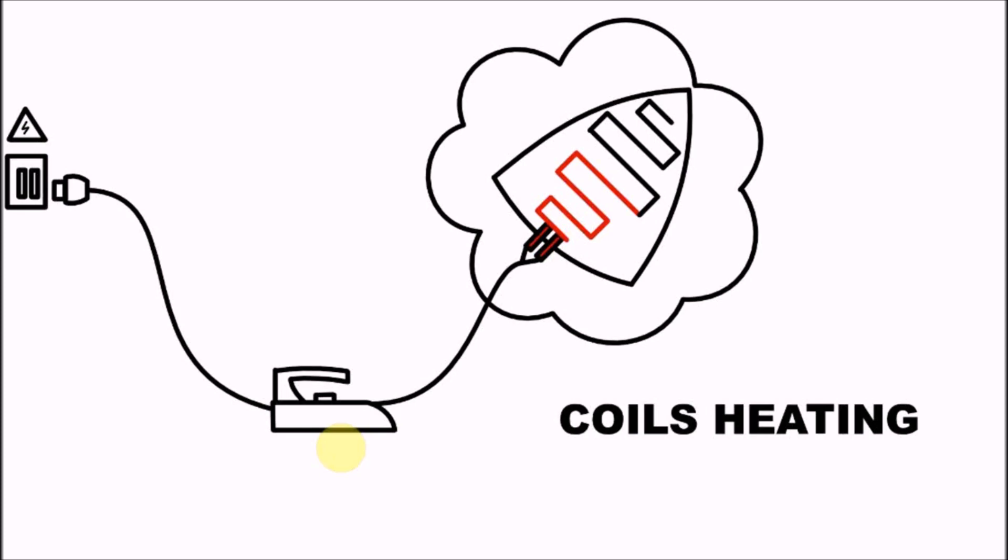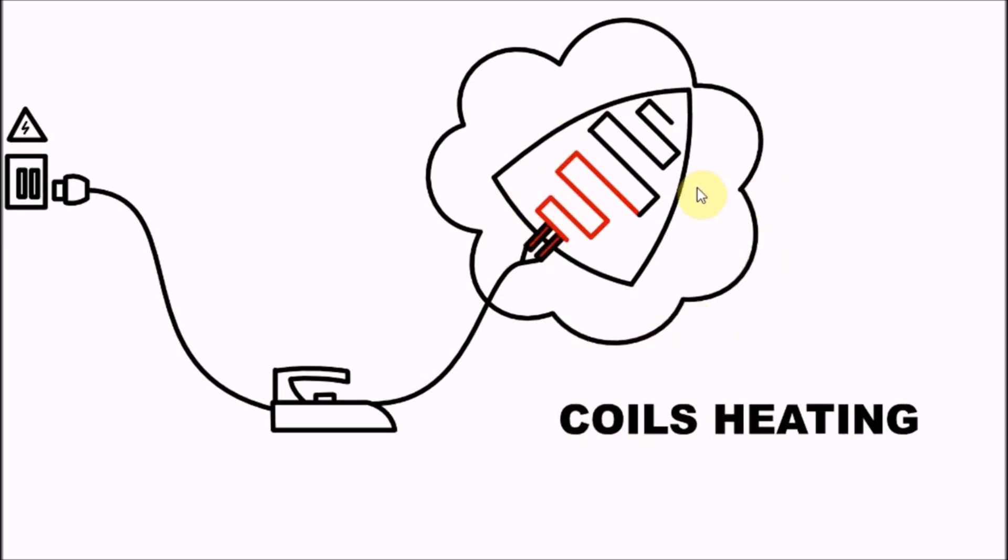When current passes through the coil, the coil gets hot and this heat is transferred through conduction to the base plate. The base plate is that triangular flat smooth surface that you place against your clothes while ironing, and you exert pressure to iron your clothes.